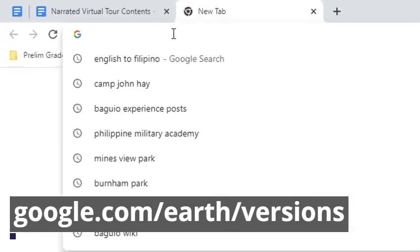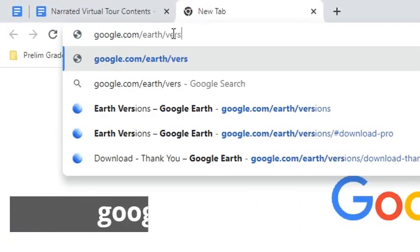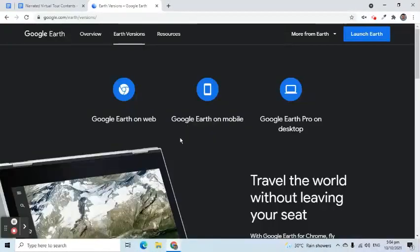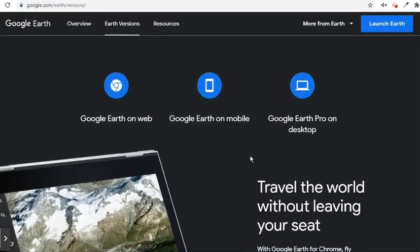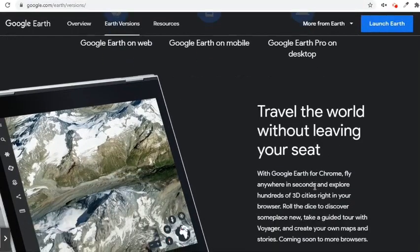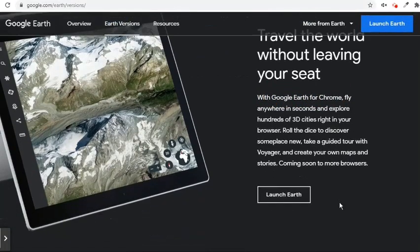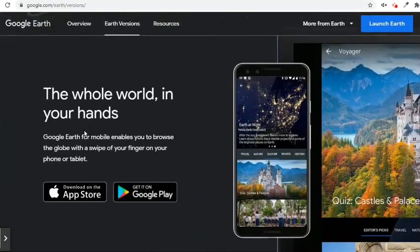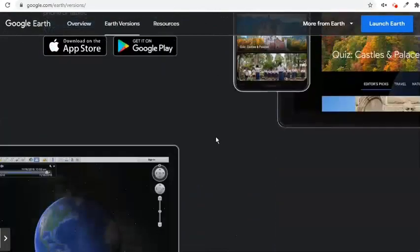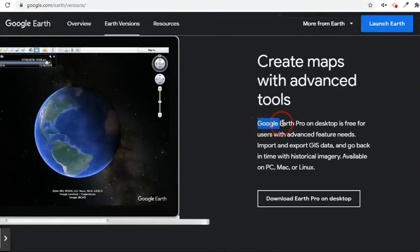Let's go to google.com/earth/versions to know the different versions of Google Earth. According to this web page, there are three versions we can choose from. First is Google Earth on Web, which allows users to fly anywhere in seconds and explore hundreds of cities using a browser. Second is Google Earth on mobile, where Android and Apple users can download the app and browse the globe with a swipe of their finger. The third is Google Earth Pro on desktop, which offers advanced features. This third version is what we are going to use to create a narrated virtual tour.